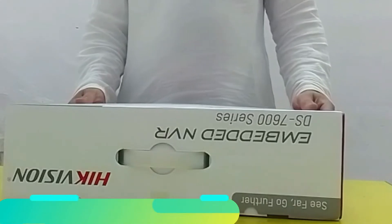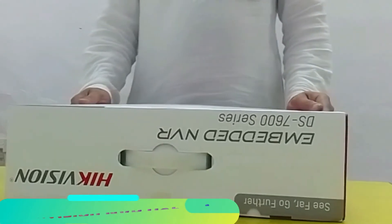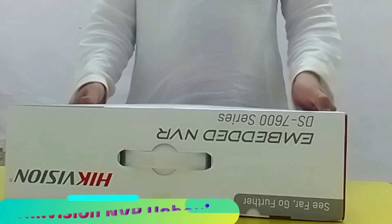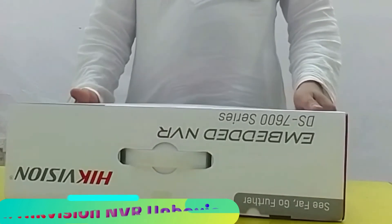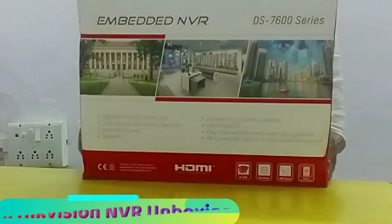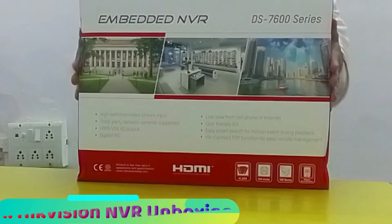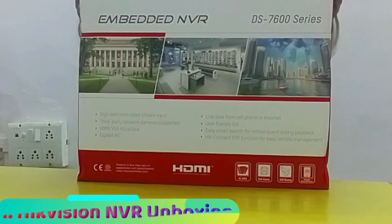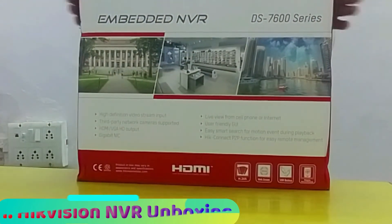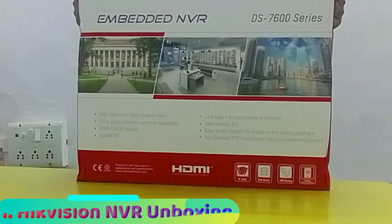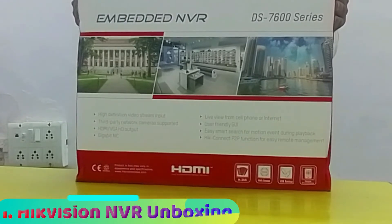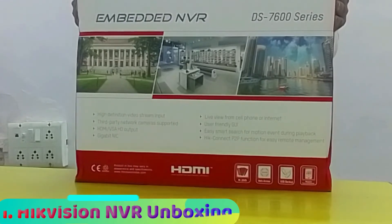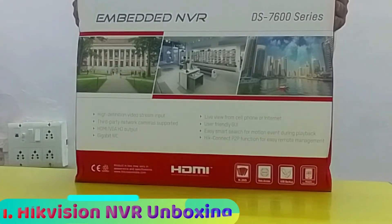Hi everyone, today on behalf of CCTV Desk I'm doing an unboxing of a 32-channel Hikvision NVR. This is the NVR box that we'll be unboxing. When we make videos about CCTV products, we divide the video into two parts.